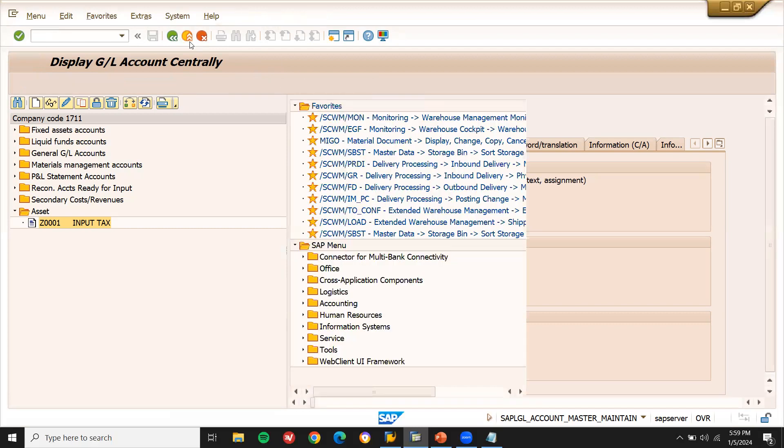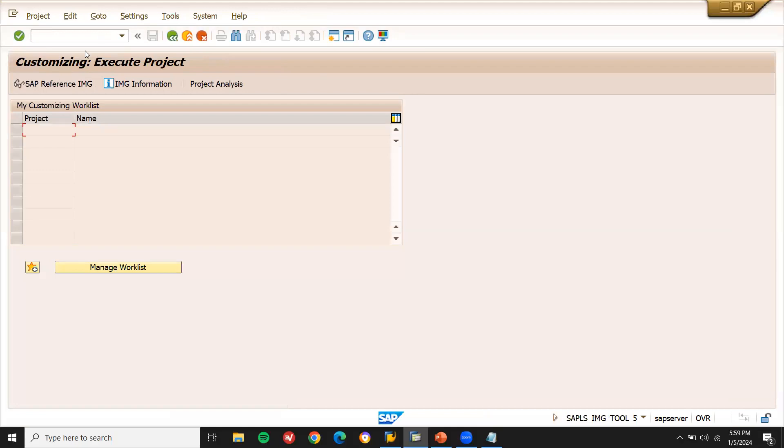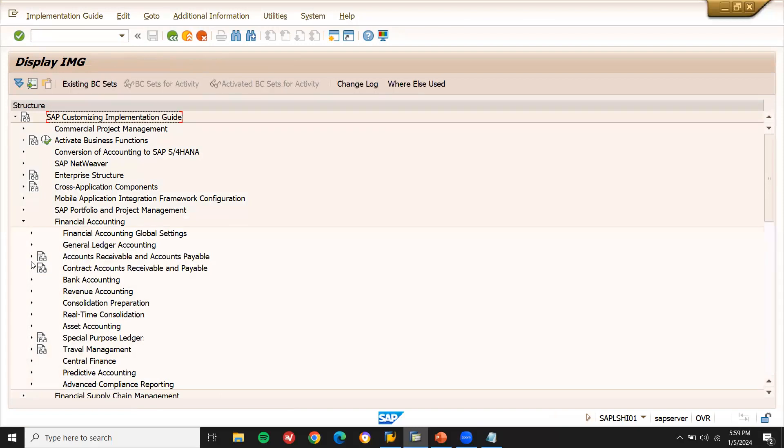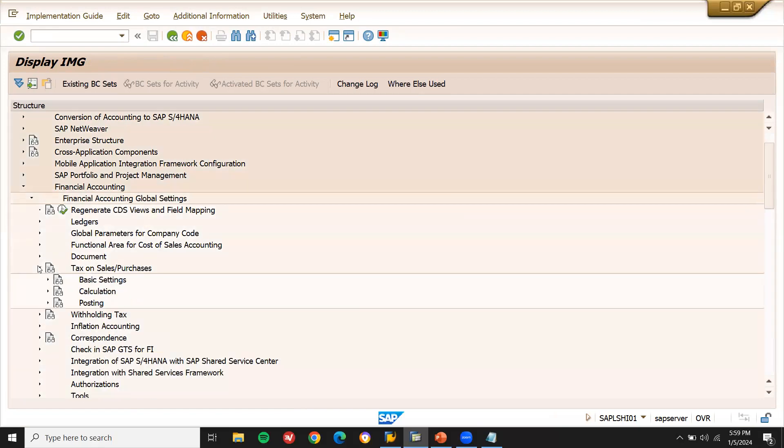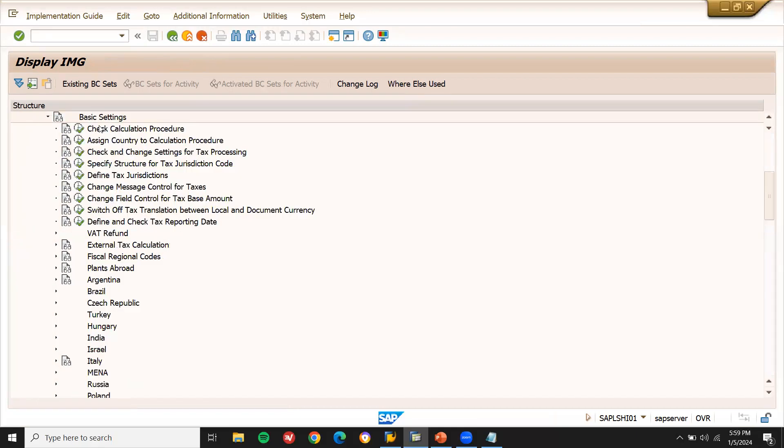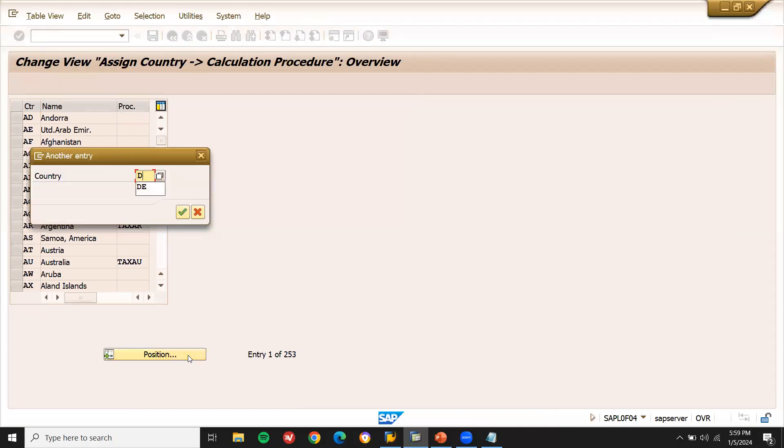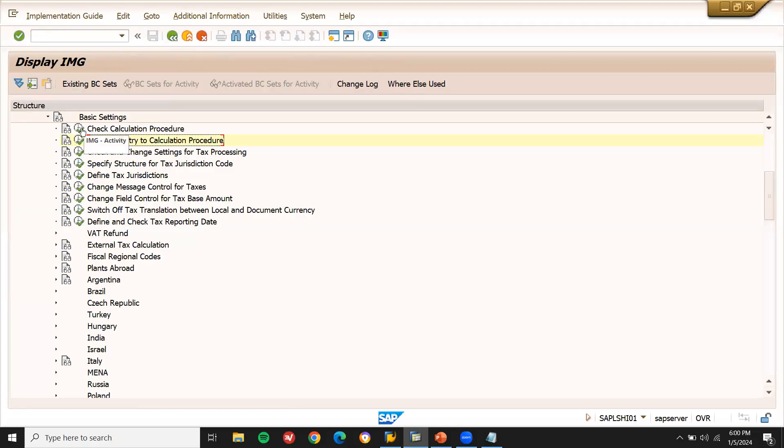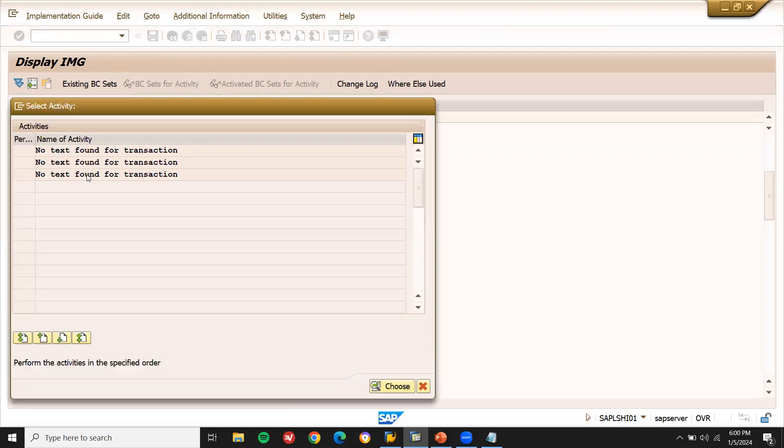Now let me go to SPRO settings and check the condition type. SPRO transaction code. SAP reference IMG. Go to financial accounting. Global settings. Go to tax on sales and purchases. Go to basic settings. And then assign country to tax procedure. Let me check what is the calculation procedure. Position D. D is my procedure, is the country. TAX1 is my procedure, calculation procedure. Let me go to TAX1. Check the calculation procedure.